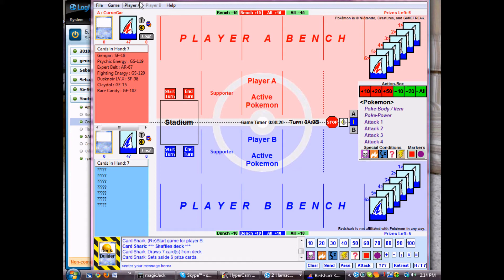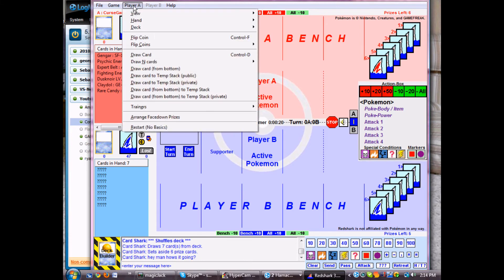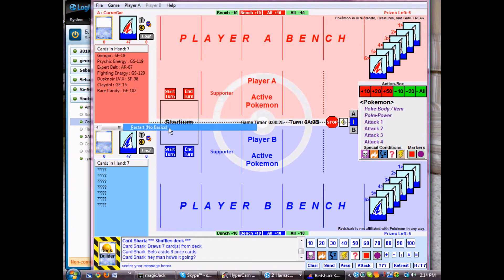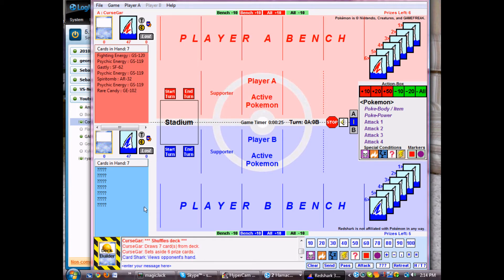I'm player A. You go down to restart no basics, down at the bottom. It'll let your opponent view your hand just to make sure you didn't have any basics, which I didn't. So he'll close that.